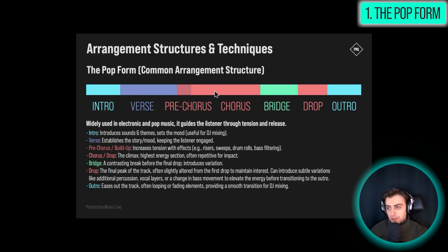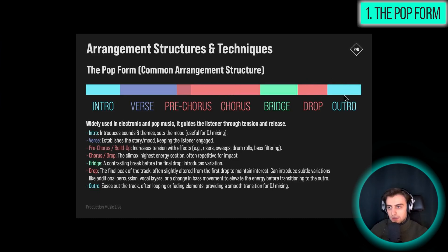It introduces a bit of variation, and then we go into a drop once again. Often it's changed a bit from the chorus. This drop is repeated a bunch of times, and then we go into the outro, which is like a reverse introduction.